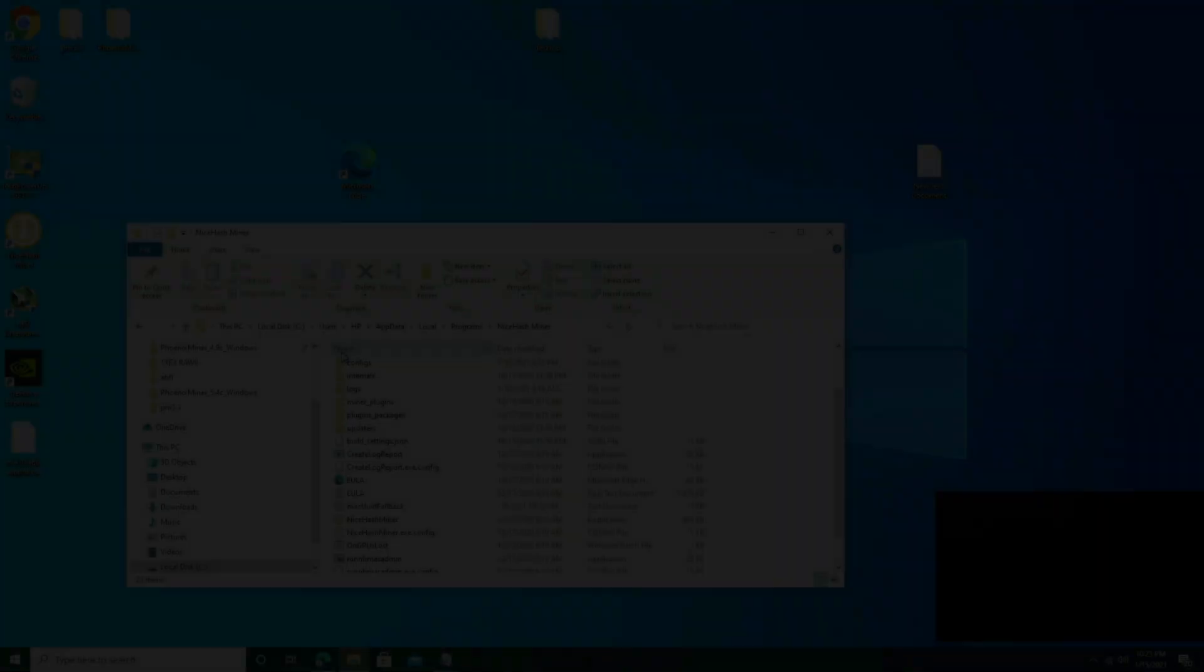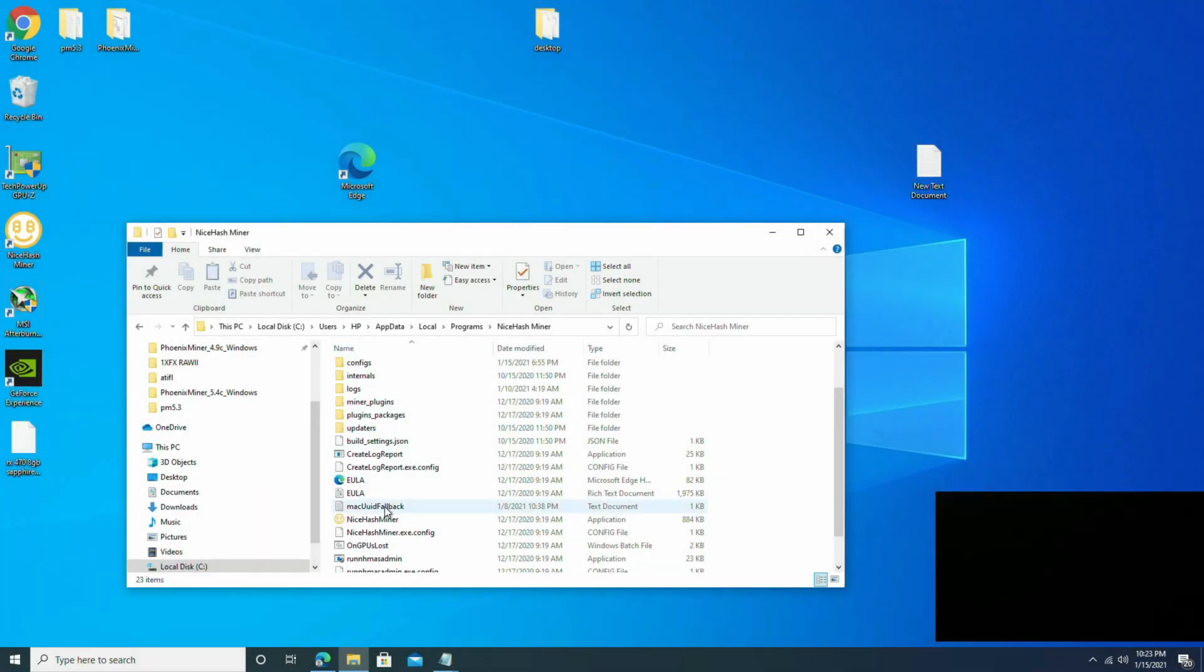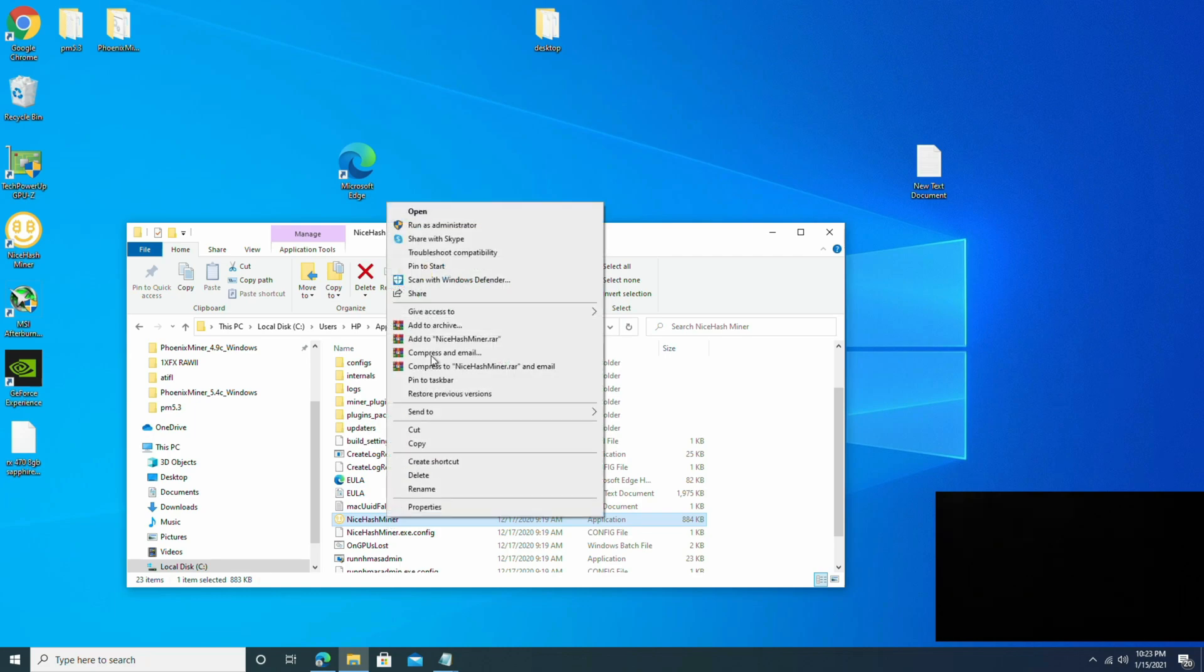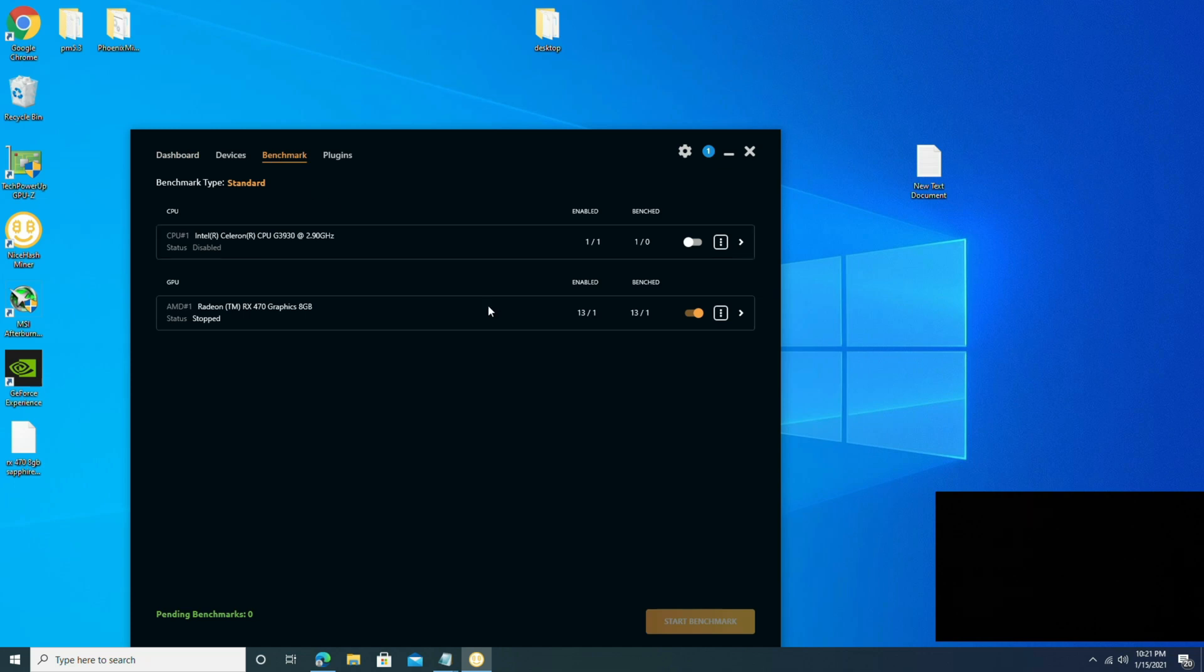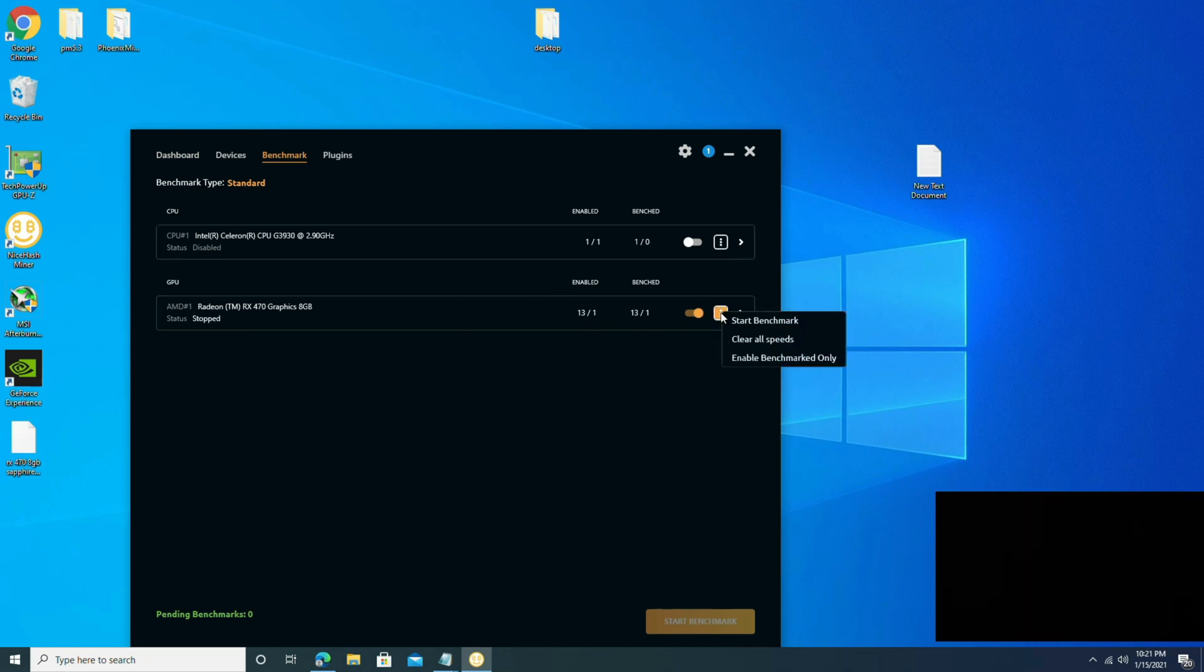You know, potentially bricking it. We're also going to go over how to set up the NiceHash program using the values that we put in the bat file, as well as getting around having to benchmark your cards. So stick around guys, because today's going to be an exciting video.